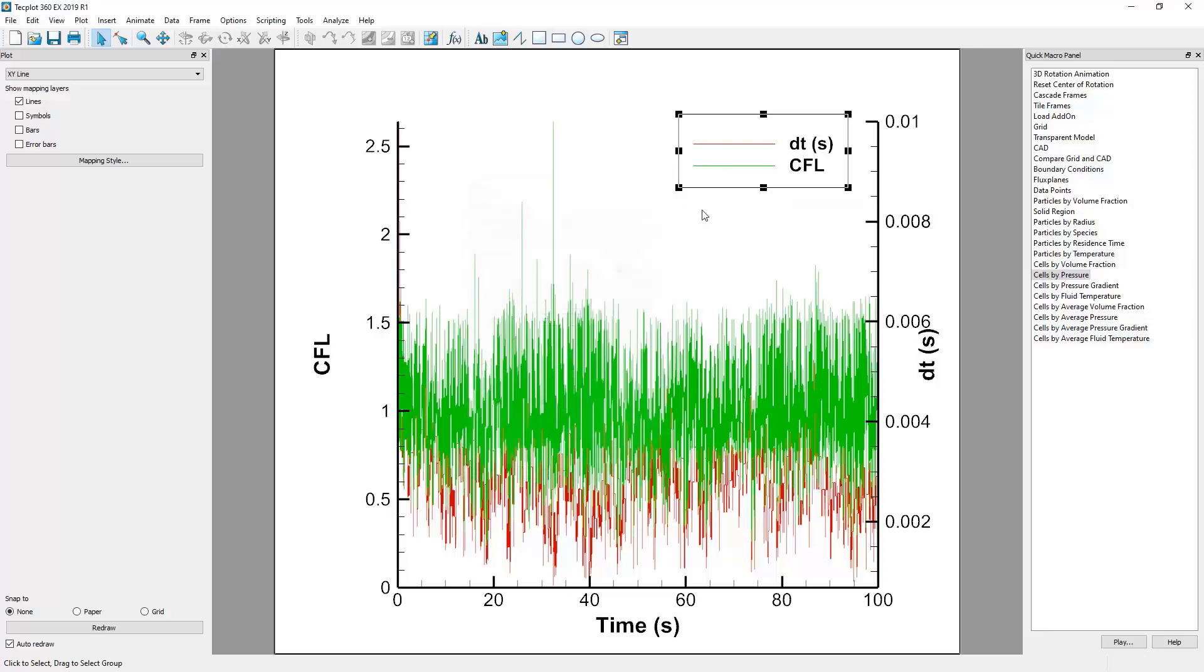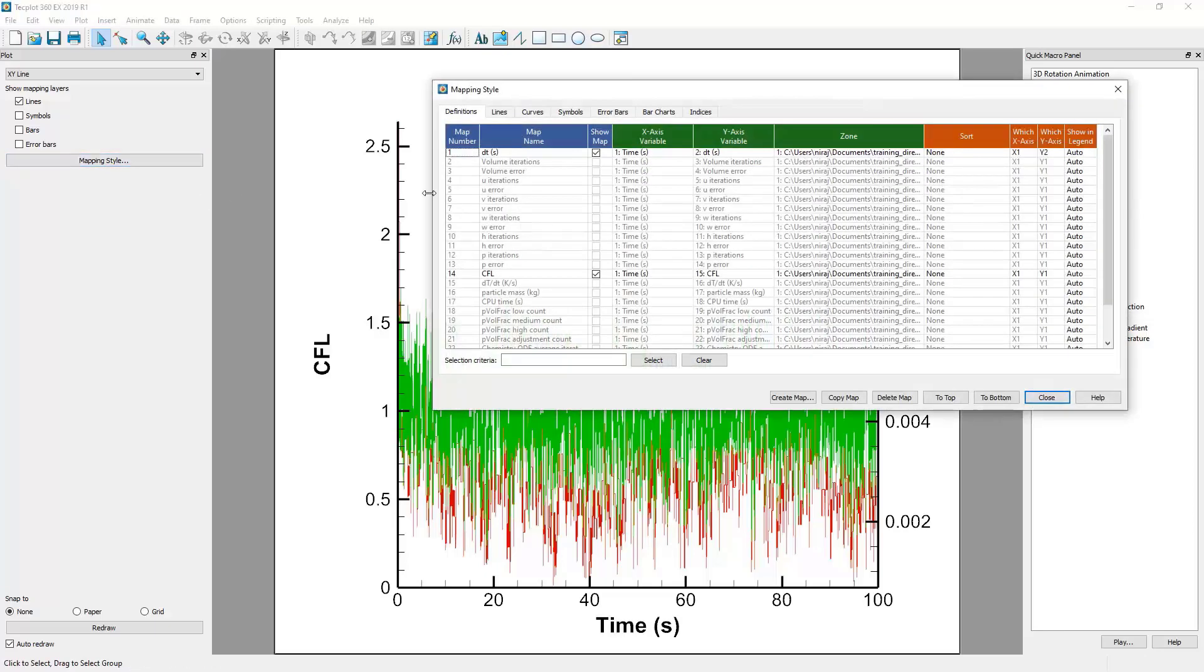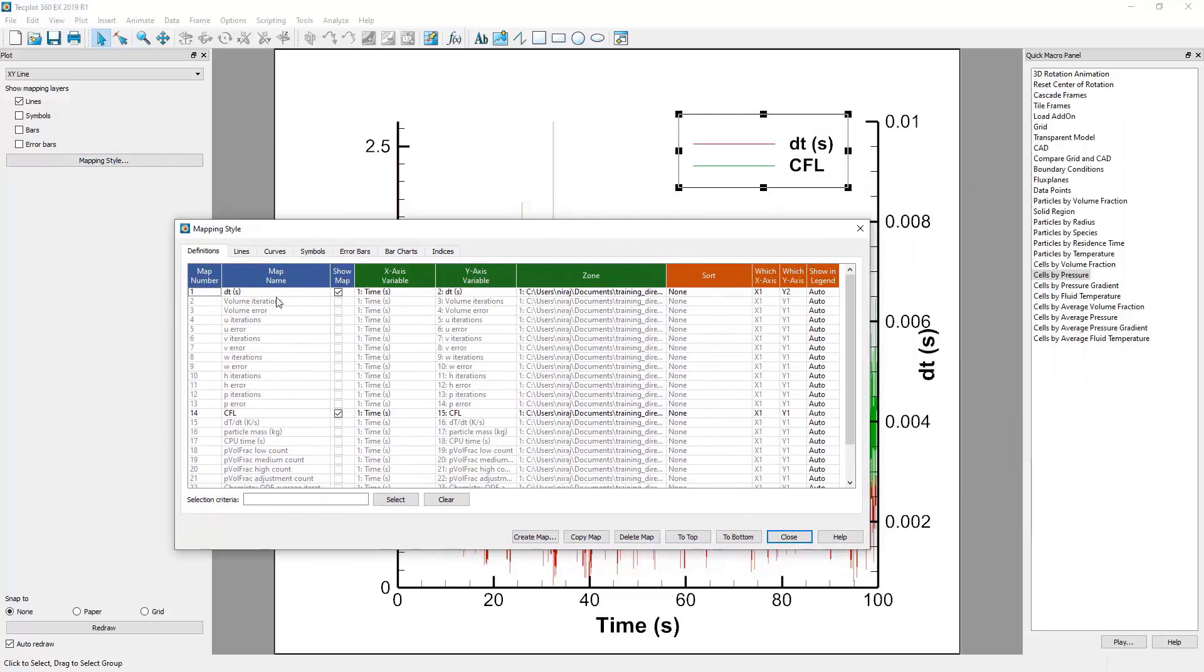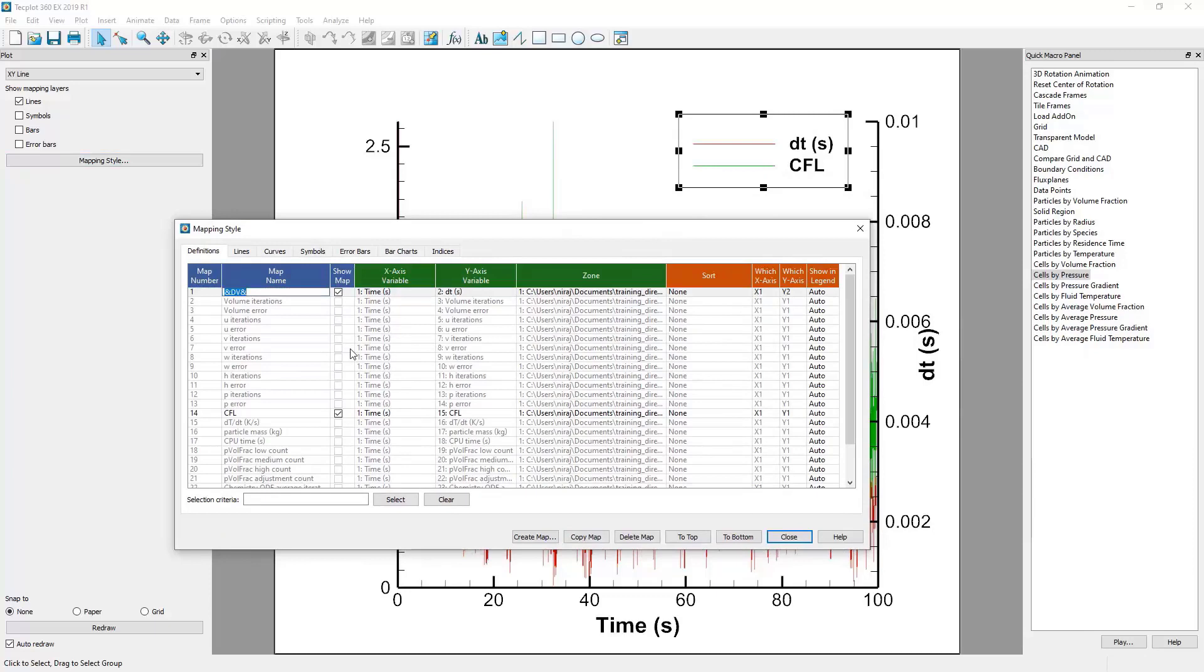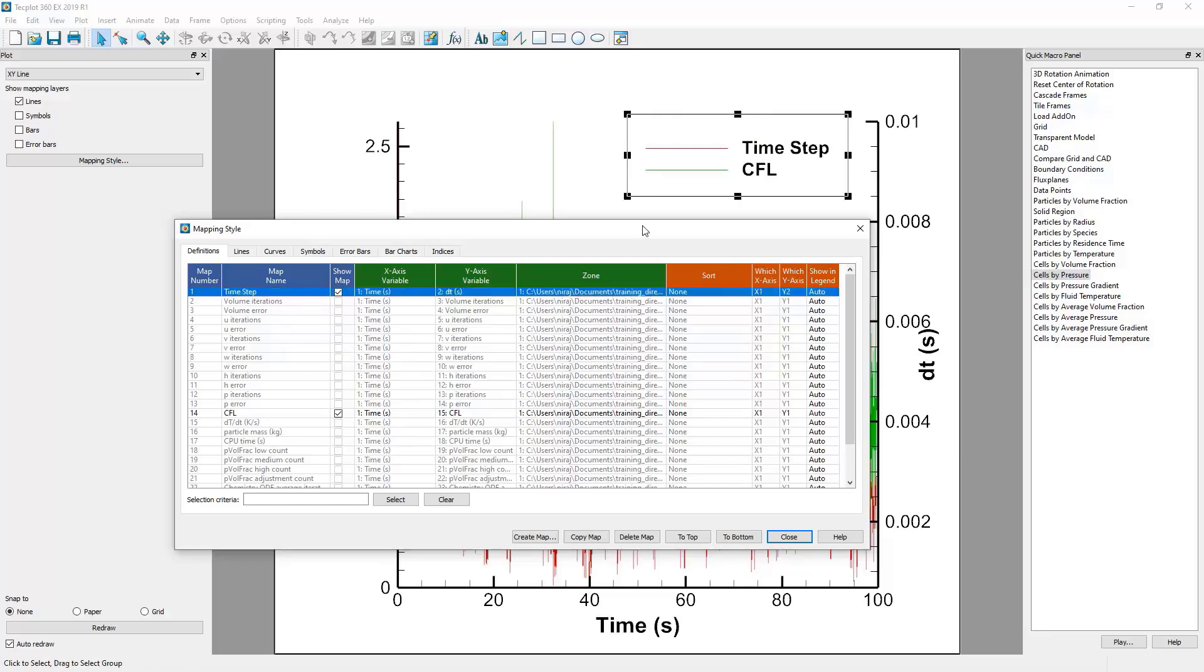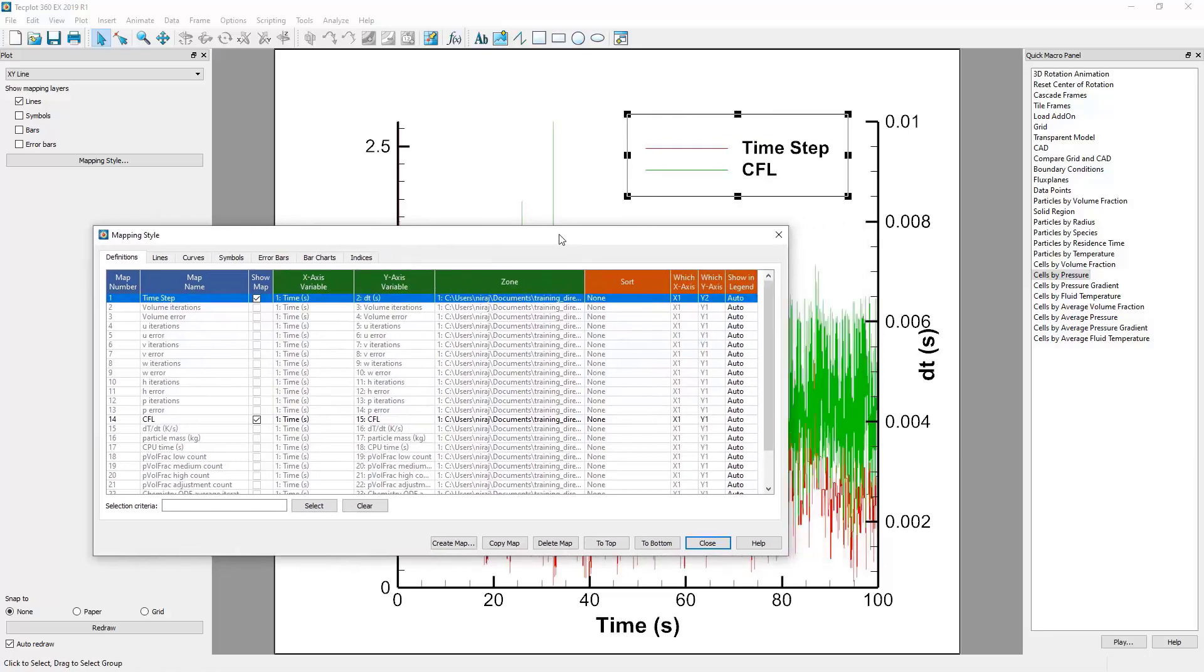Now, to change the labels on this graph for the legend, we need to return to the Mapping Style dialog and change the name in the Map Name section. If we double-click the cell for Time Step, it will give us the option to input custom text. And the ampersand symbols will default it to the name found in the header file of the plain text data output. But we can replace this with whatever we choose. For example, we can write Time Step, and the change will be reflected in our legend.